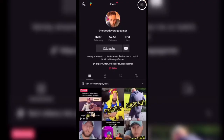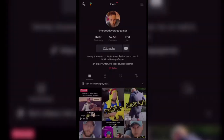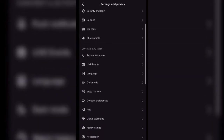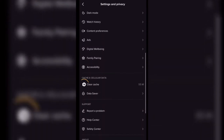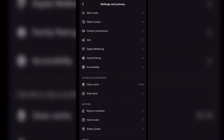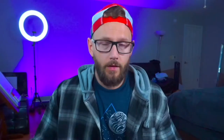One of the first things that you can do is go up to the three lines in the right corner of your screen, click on Settings and Privacy, and then scroll down until you see Clear Cache. Hit that button, watch it go down to zero, and you're all done with that part.